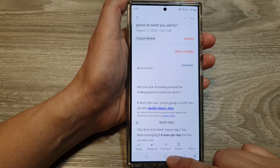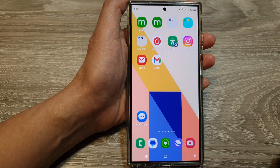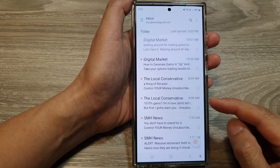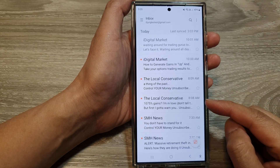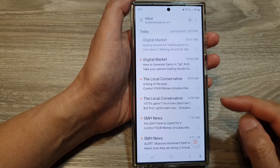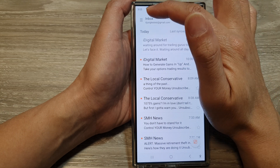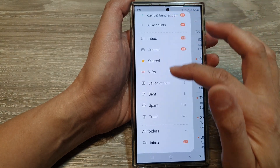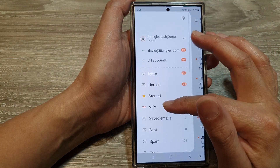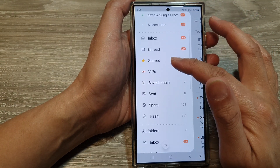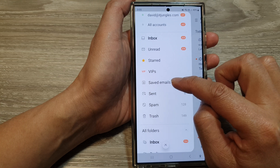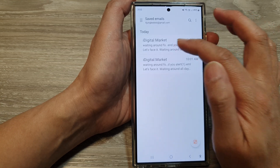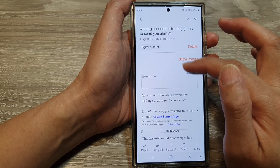After that, tap on the home button to go back to the home screen. Now if you would like to view the saved email, tap on the menu button, then scroll down and go to 'save emails.' Here you can open and view it anytime you like.